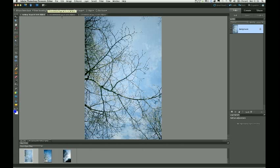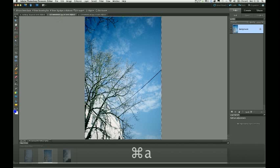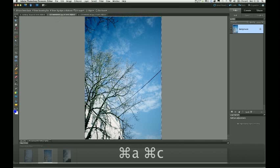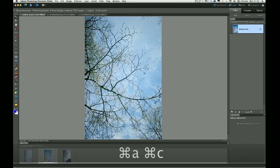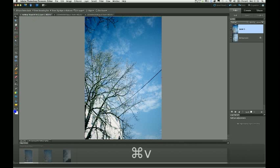Okay, now I need to add my other layers to that base layer. So I go to another one. And I'm just going to use the Command A to select all, Command C to copy, back to the base layer, and Command V to paste.